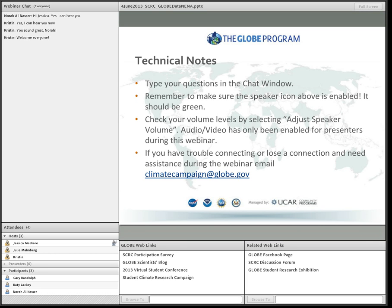Just a couple of things before we get started. Make sure that you type your questions in the chat window as audio is not enabled for participants, only presenters and hosts. If you can't hear us, make sure you check your volume level by selecting speaker volume up at the top. If you have any trouble connecting or lose a connection, just email us at climatecampaign@globe.gov.